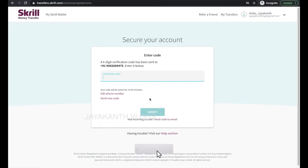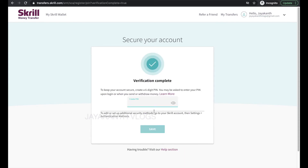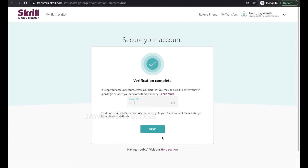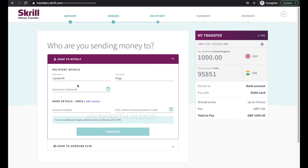Here you enter the six-digit code that you received to your mobile number, and then create a six-digit PIN to keep your account secure. Once you complete the account security, press the save button. Next up will be the recipient details — add the recipient's name, recipient's IFSC code, bank account number, and address details, then proceed to the next screen.